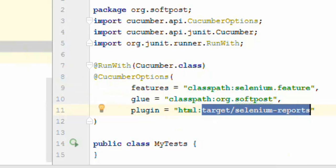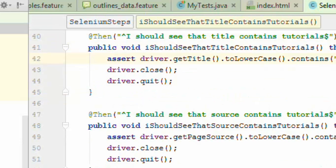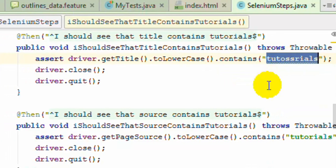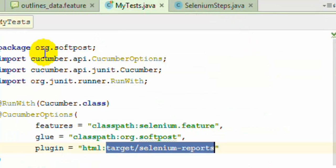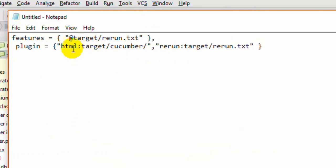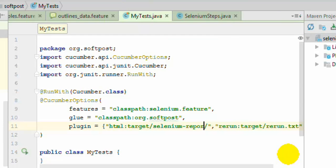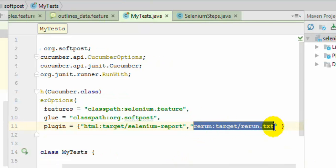Now let's say one of the tests has failed in this feature file. I'm going to intentionally fail this test by looking for a word in the title that isn't there. To capture the failed test, in the plugin option we also specify rerun:target/rerun.txt. What will happen is the failed scenario is written into rerun.txt, and we can then use that file to rerun the failed tests.